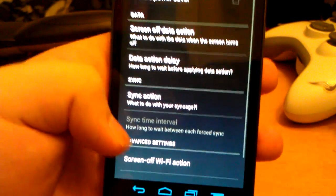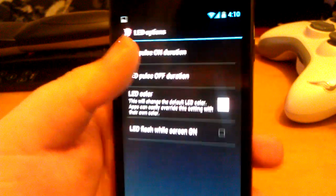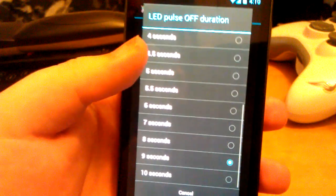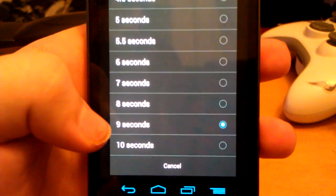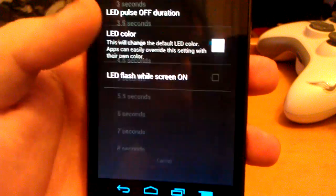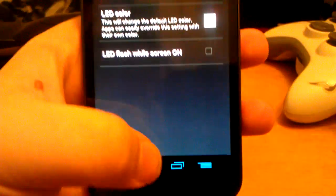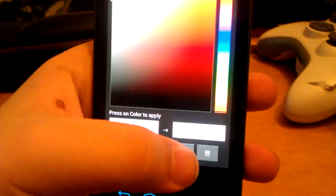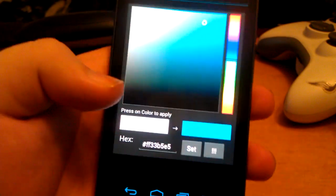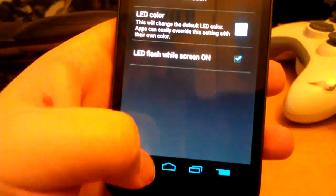Power saver — not really going to go through those. You can change the color of the LED and choose how long it pulses on. I'm going to leave it at one second to not kill battery. The interval is every nine seconds — that's too long for me, so I'll choose four seconds. So every four seconds, if I have a new Gmail, missed text, or missed call, it will blink. You can also change the color to match a full ICS theme, and even flash it while the screen is on.